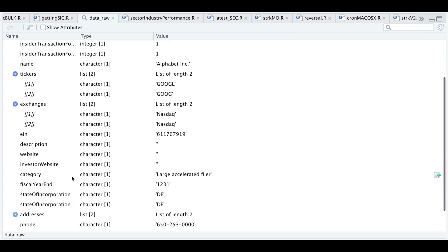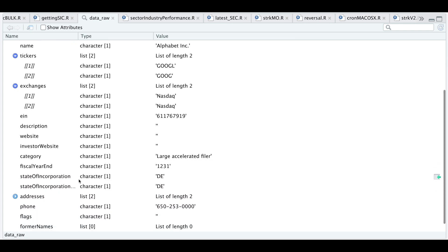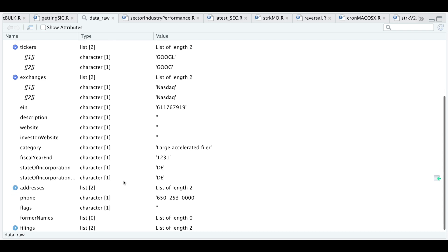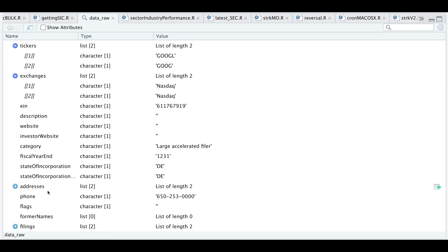We also get when the fiscal year ends for this company, state of incorporation, addresses, phone and former names if any.